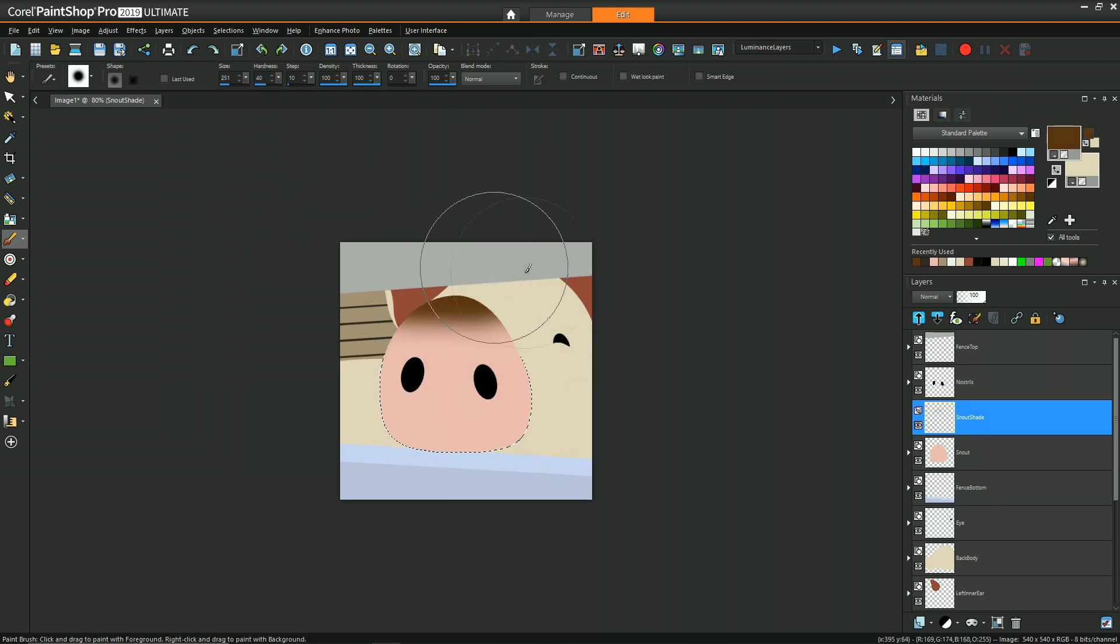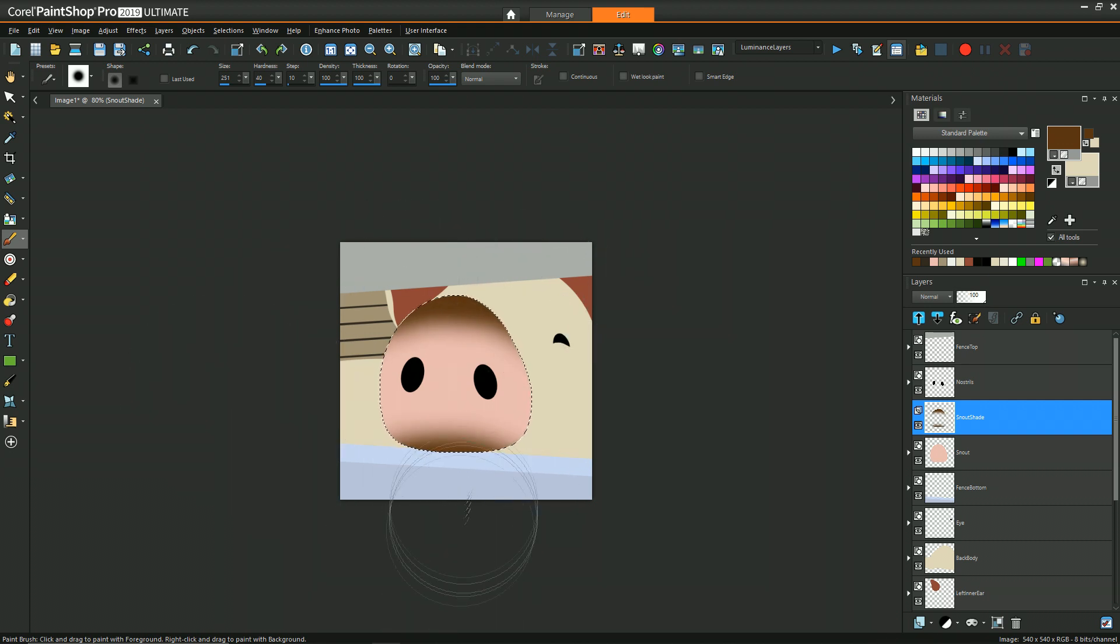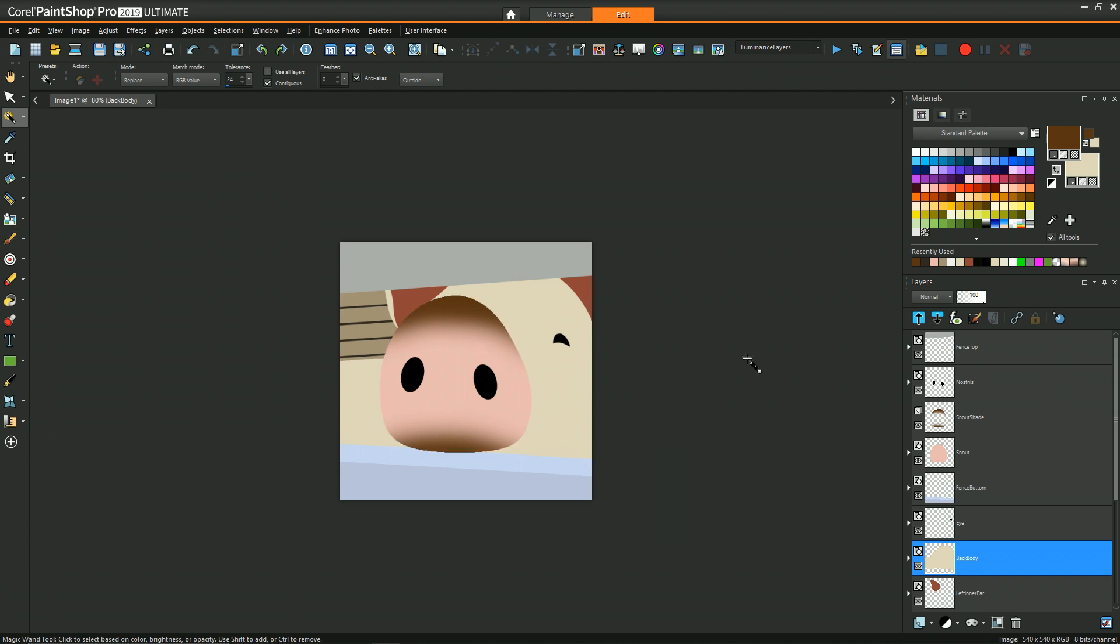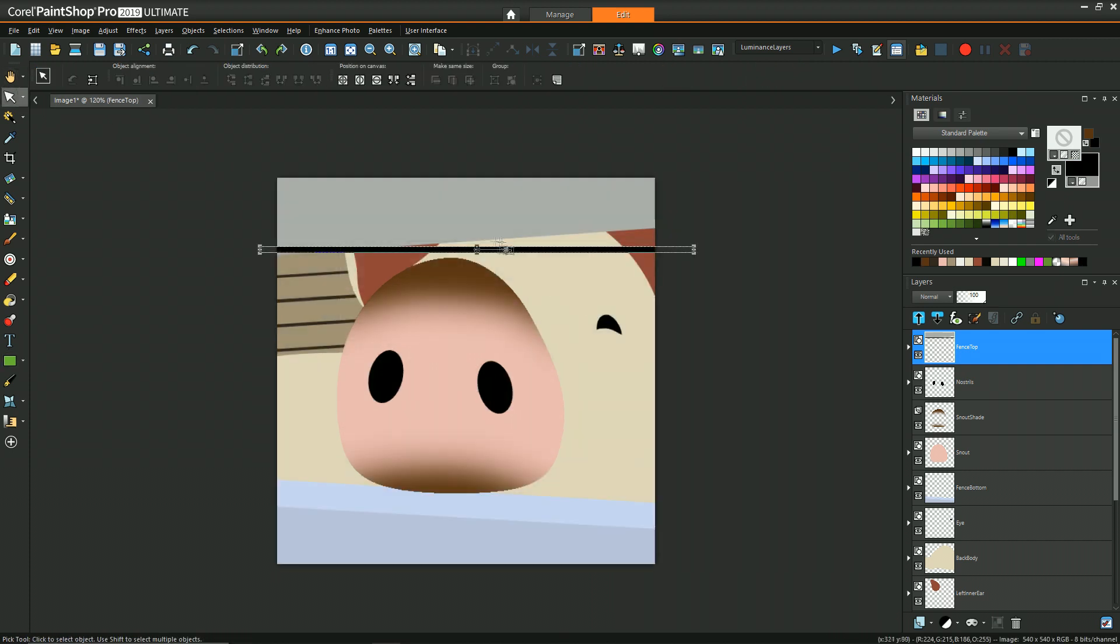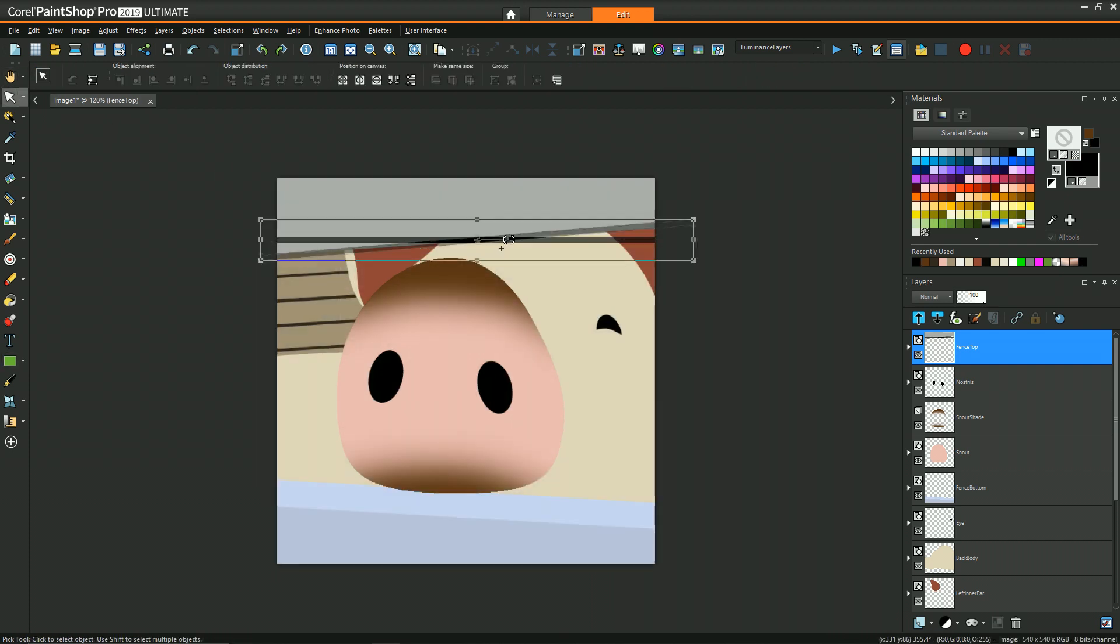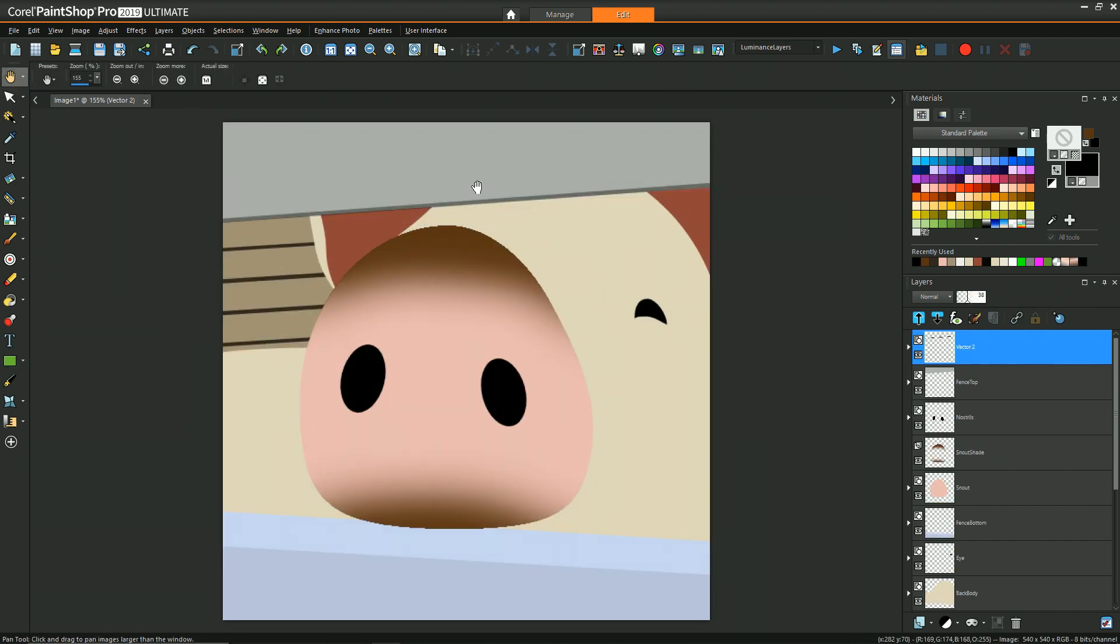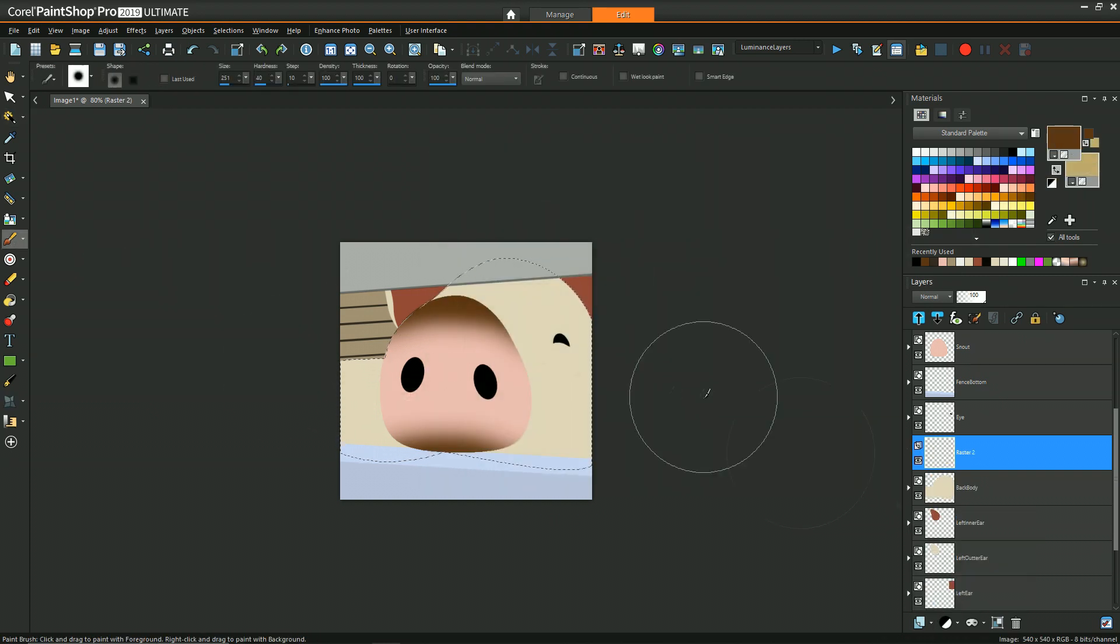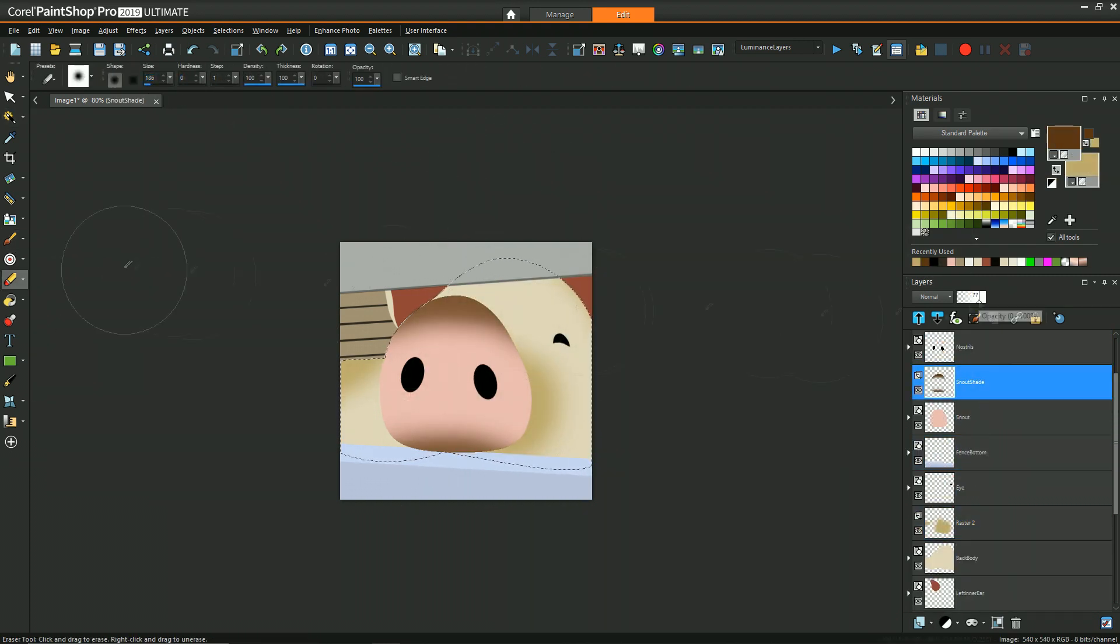And maybe have a low hardness to get that nice sort of blended look, but recognizing that the selection helps to keep your painting within that region so you don't have to worry about staying within the line. So we'll speed this segment up and just kind of get through all the paintings so you can see how it's done. It's the same approach just applied at different layers all over the pig.